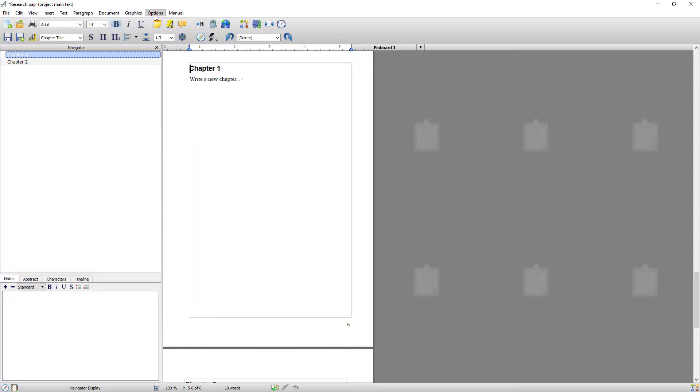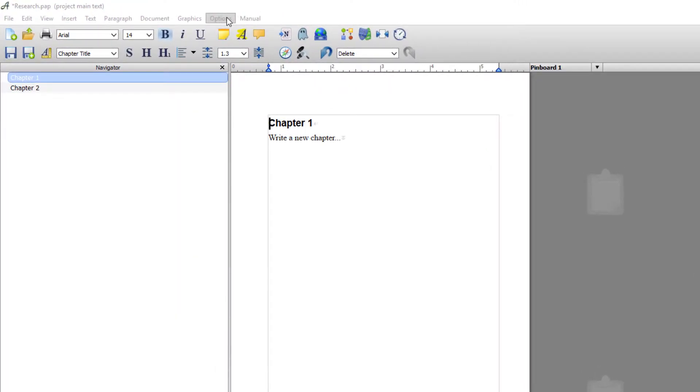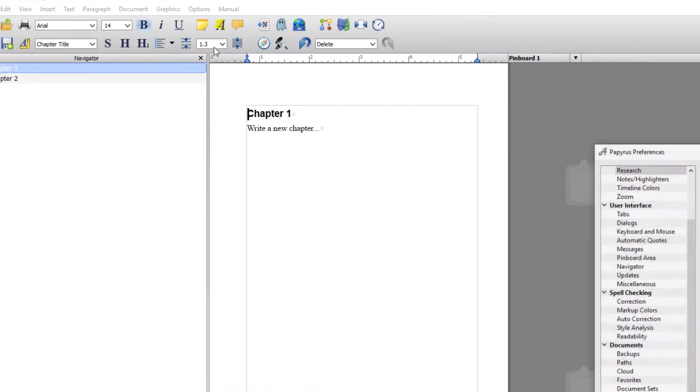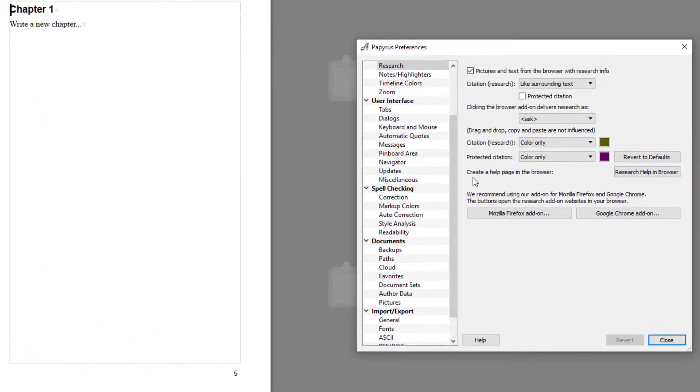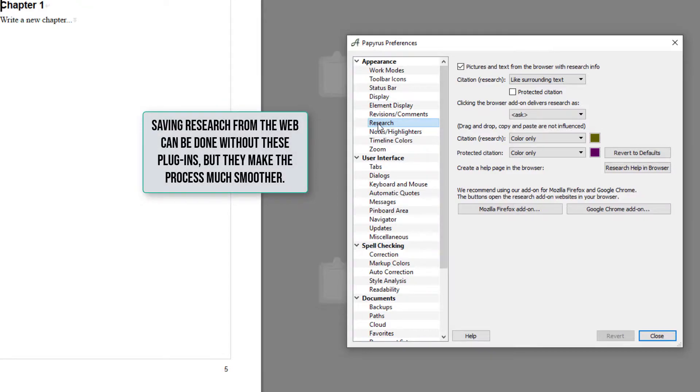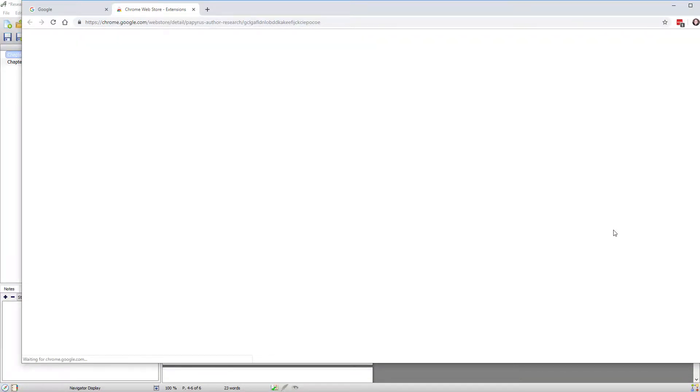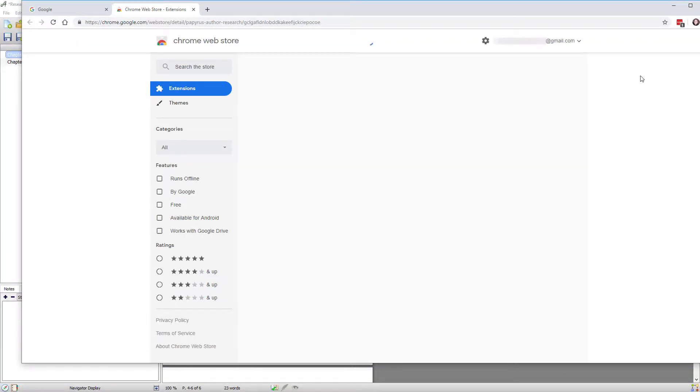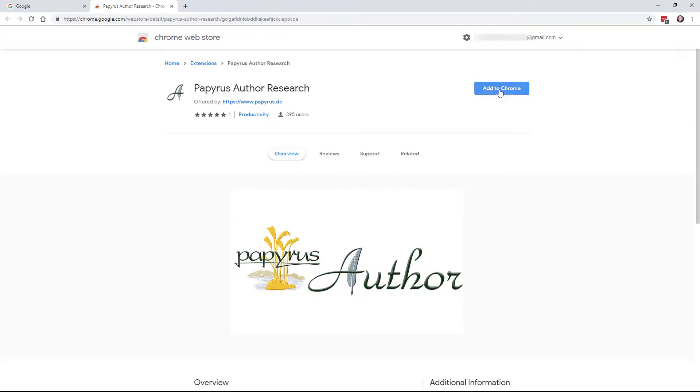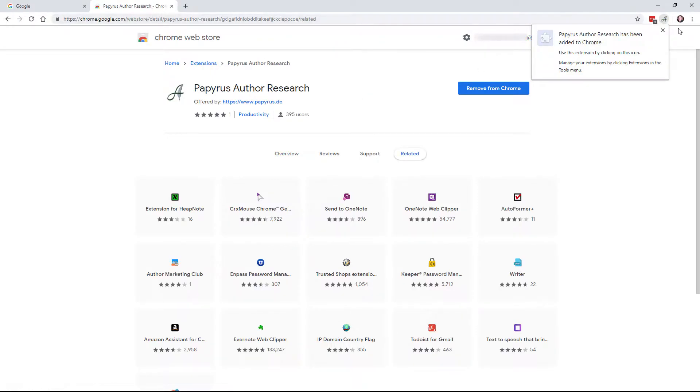The first step I take is to install the plugins that work within either Firefox or Chrome. To do that you would go to Options, Preferences, and from within Preferences you're looking for Research, then pick the plugin that you want. I use Chrome so I'm just going to click Add Chrome Plugin. So straight away it opens your browser and you just go Add to Chrome or Firefox if you're using Firefox and it'll add in the plugin.